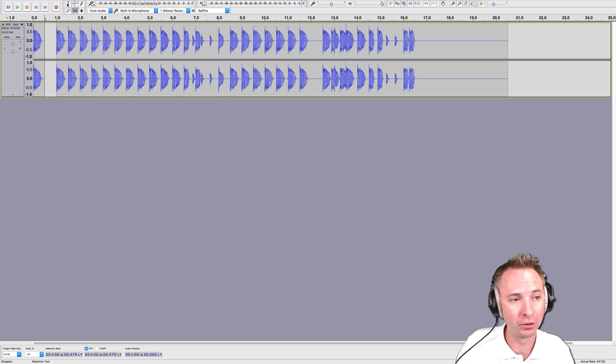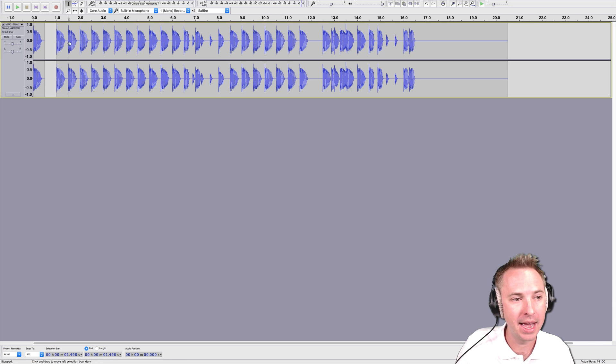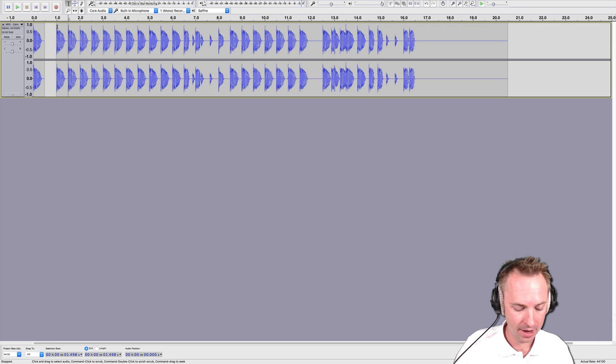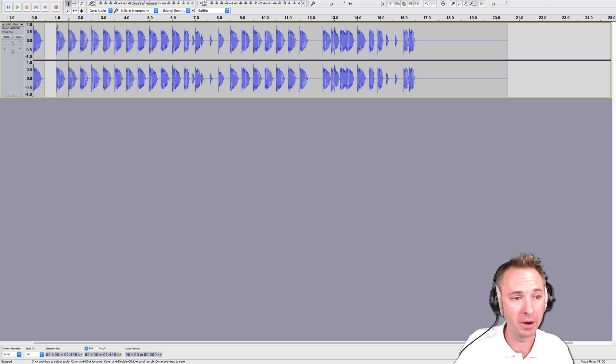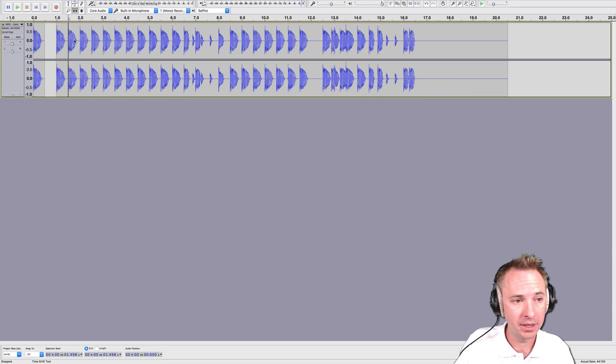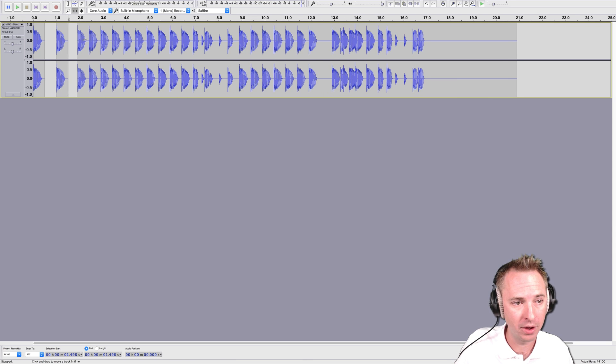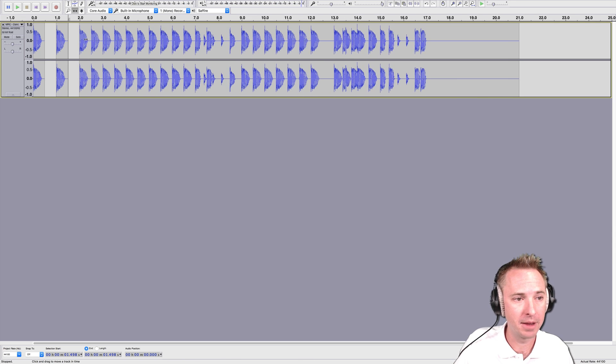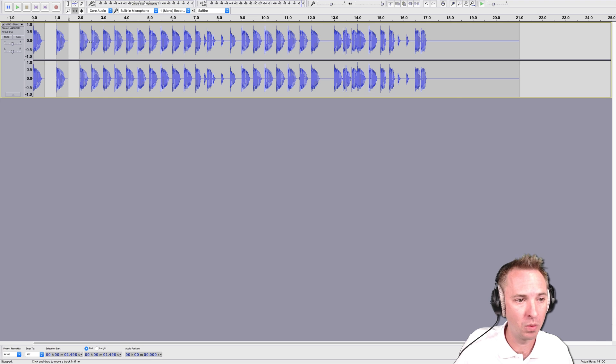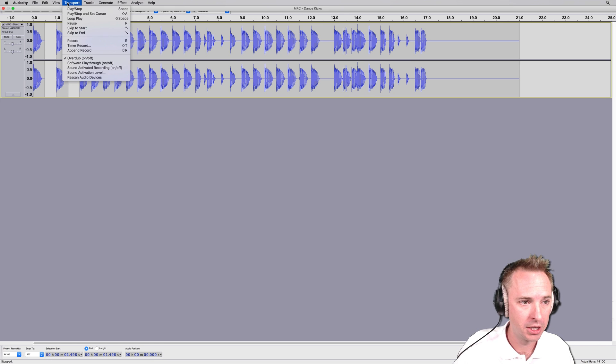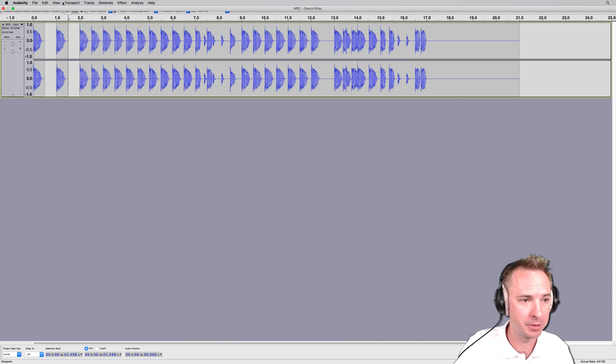So again, I'll go through with the selection tool, select just before the drum beat there, and then Command I or Control I on a PC. Time shift to move that audio out, and I can make splits wherever I choose to make the appropriate split.